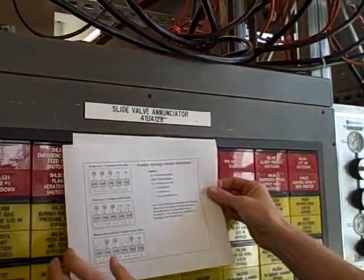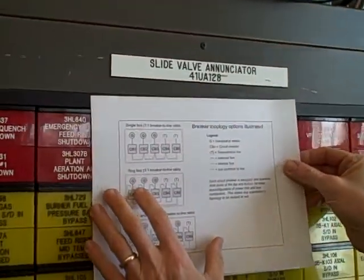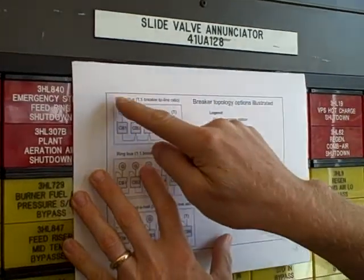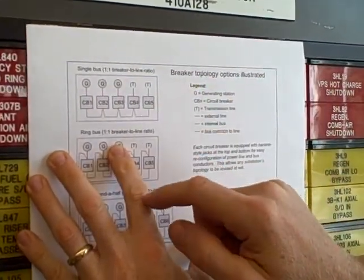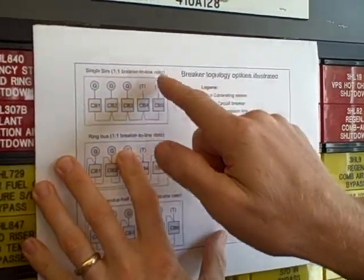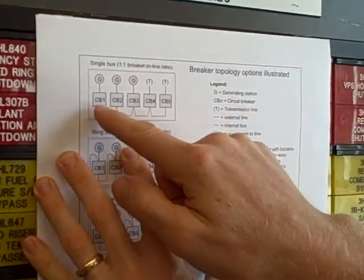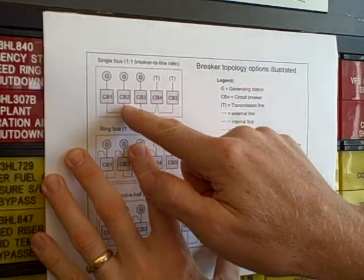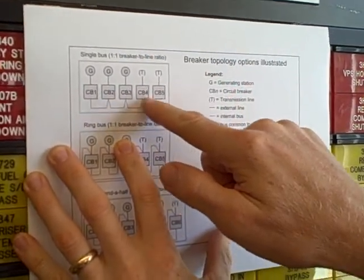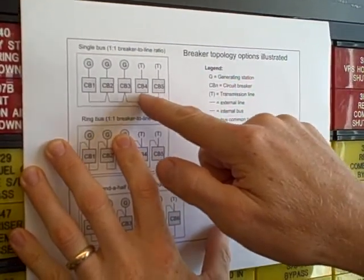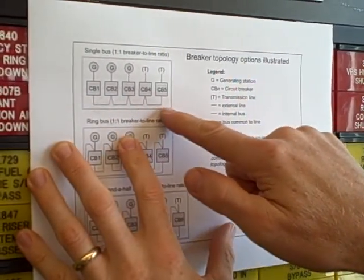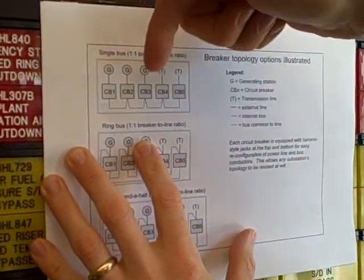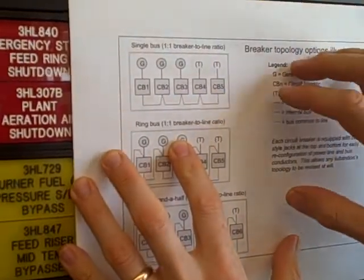For example, to do a single bus system, a one-to-one breaker to line ratio, breaker to terminal ratio, all I have to do is just jumper all the load sides of the breakers together like that. That's our bus, and those are the five terminals.